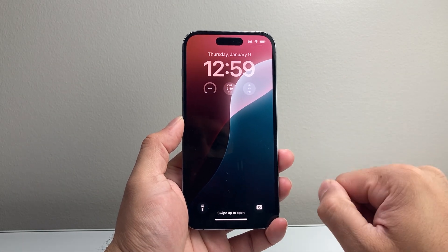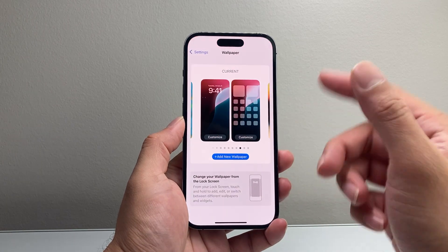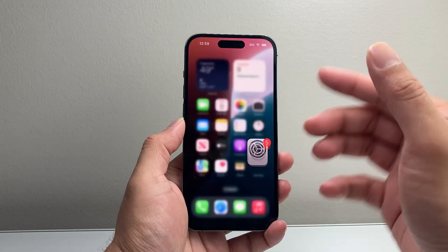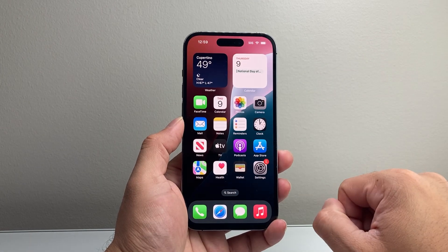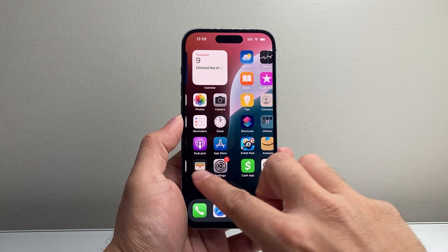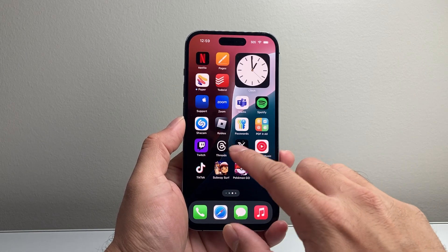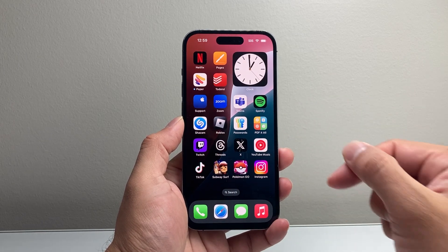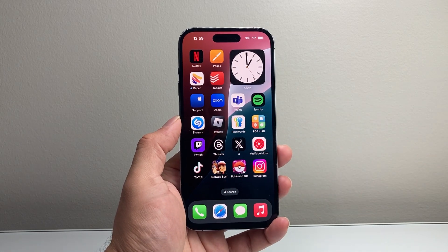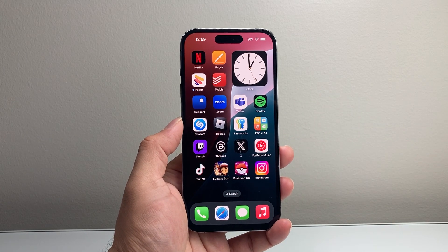So that's how you add widgets on the lock screen and the home screen on iOS 18 on your iPhone. I hope this video was helpful. If so, please consider hitting the like and subscribe button for more tips and tricks for your iPhone and other iOS devices. We'll see you guys next time.